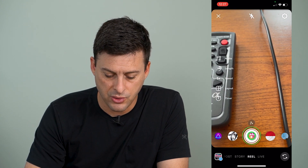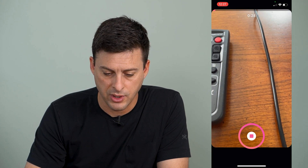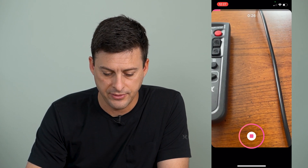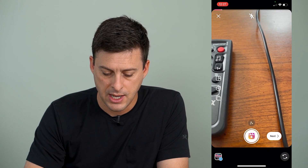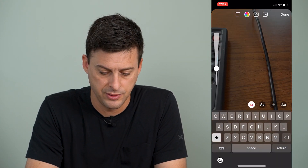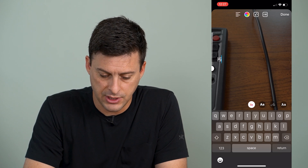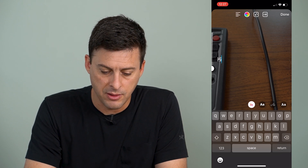I'm going to record a quick reel that I'll have text appear and disappear on. Then I'll hit the next button at the very bottom right, and tap the A at the very top right. I'm going to type in some random text and hit done. Now I can move this text around, resize it, and pinch it around.